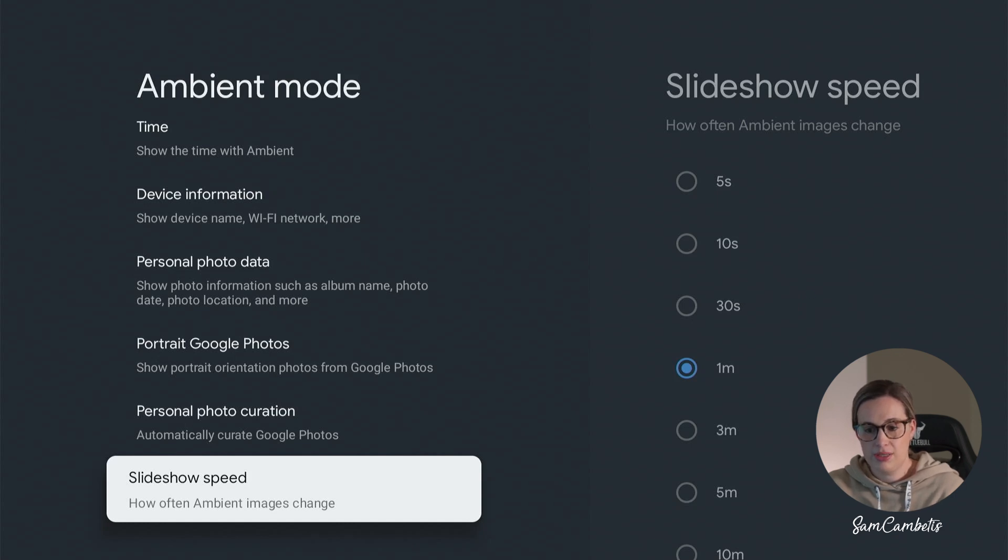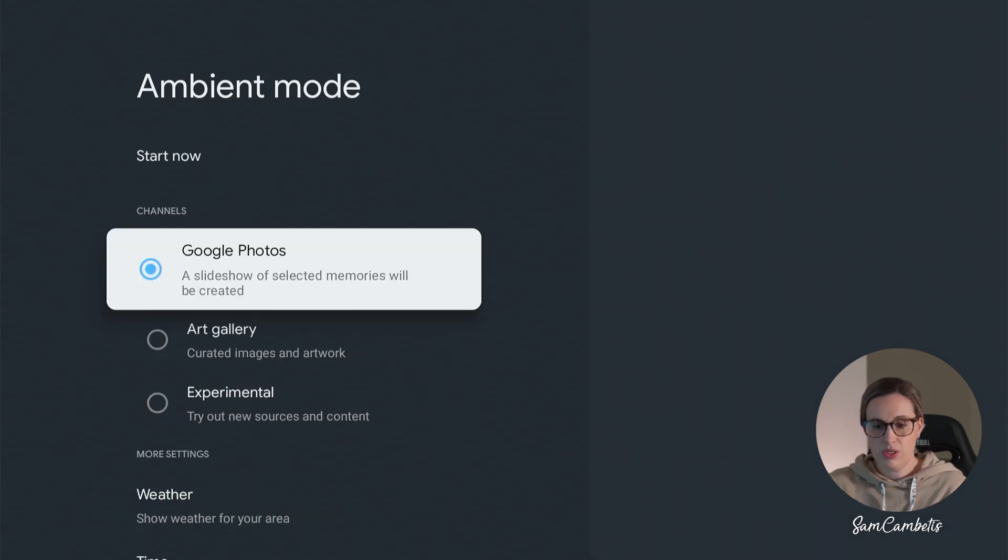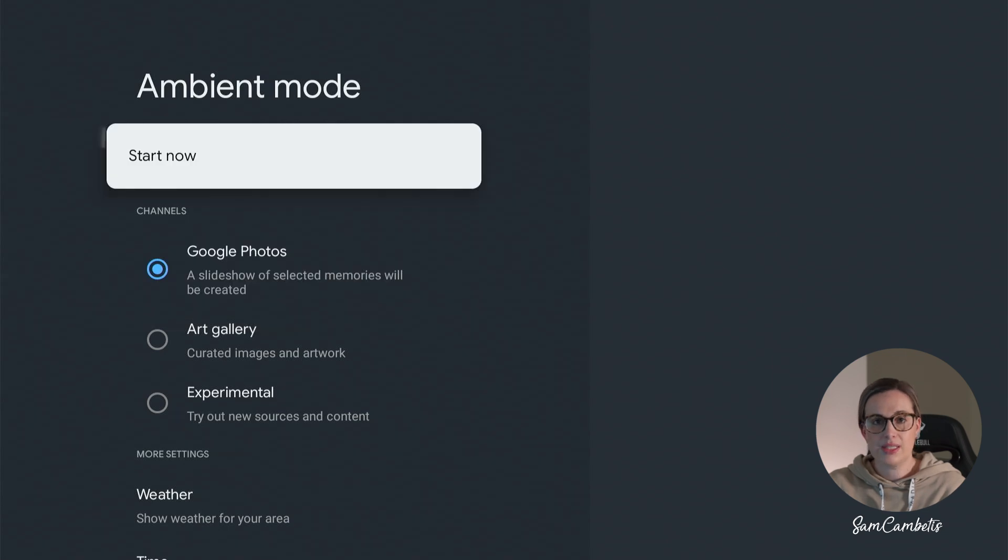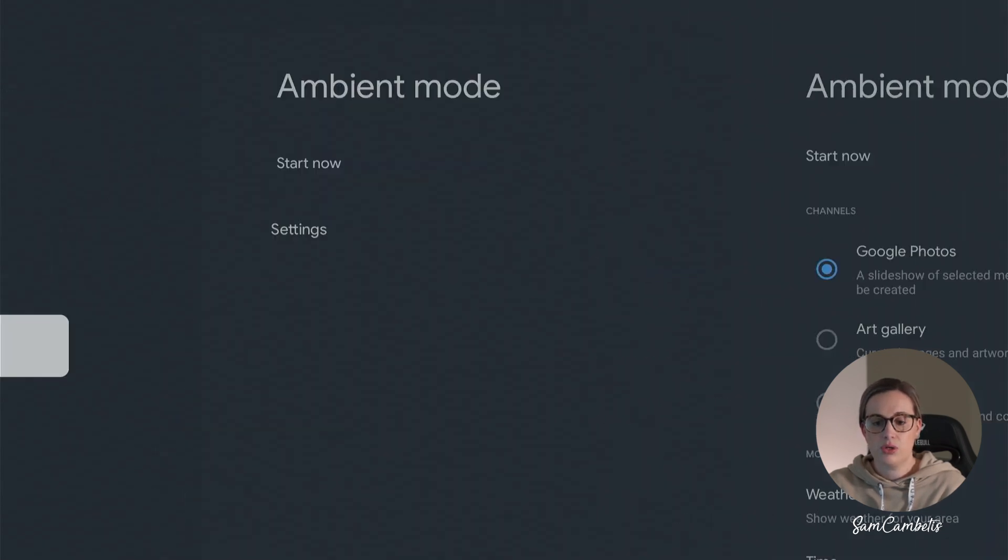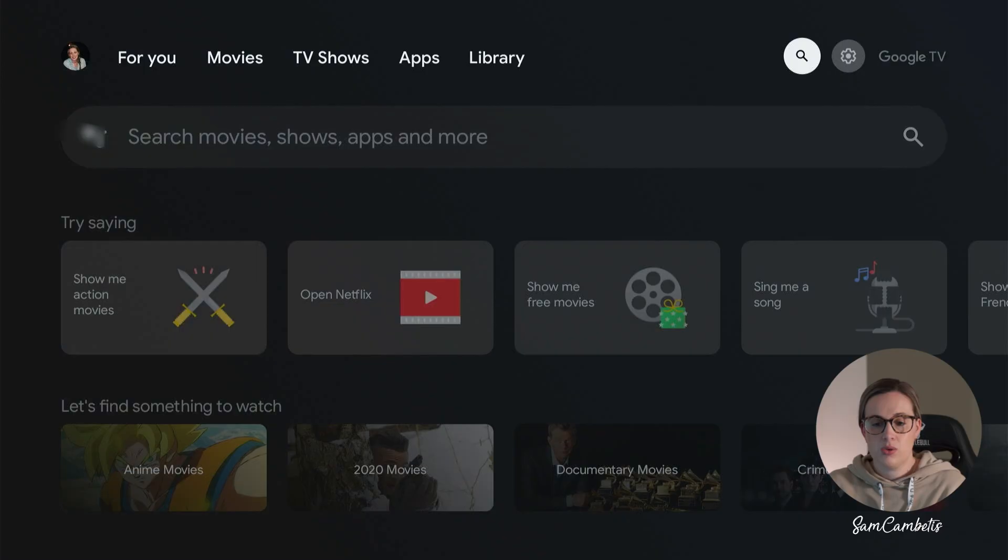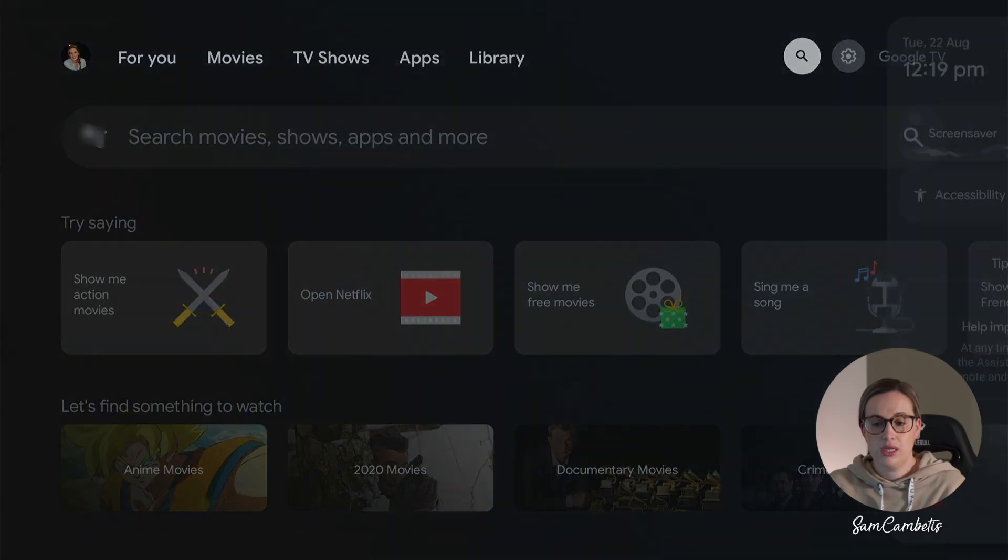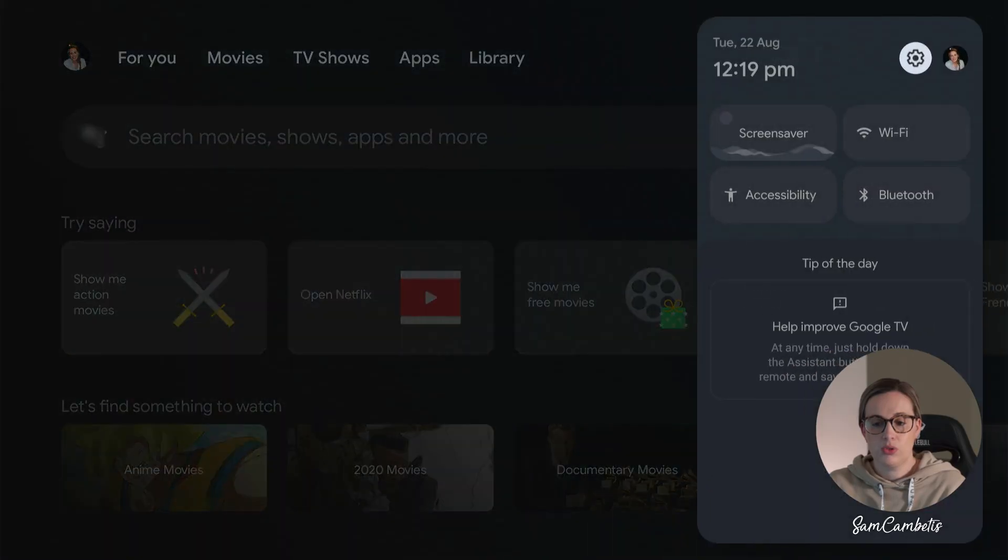So that's pretty much all you need to do. You either can click start now to start playing your slideshow, but let's just go back to our home screen and then we'll just come back down to screensaver.